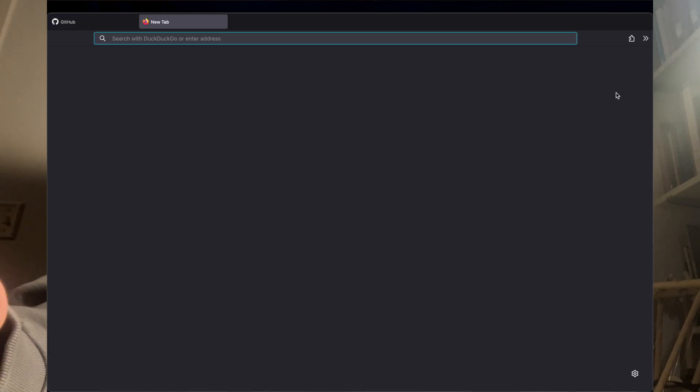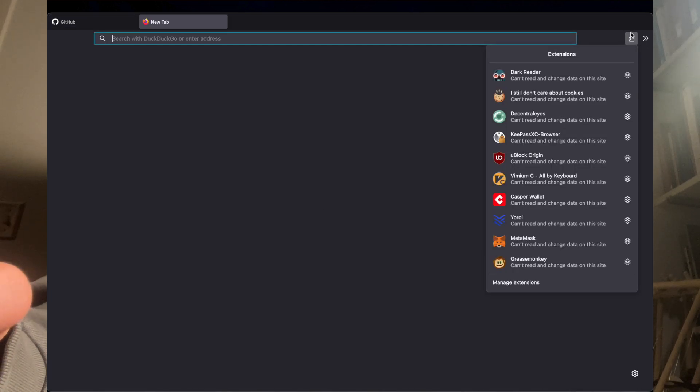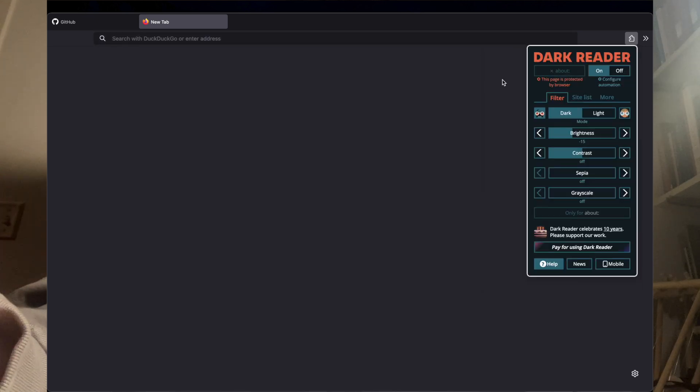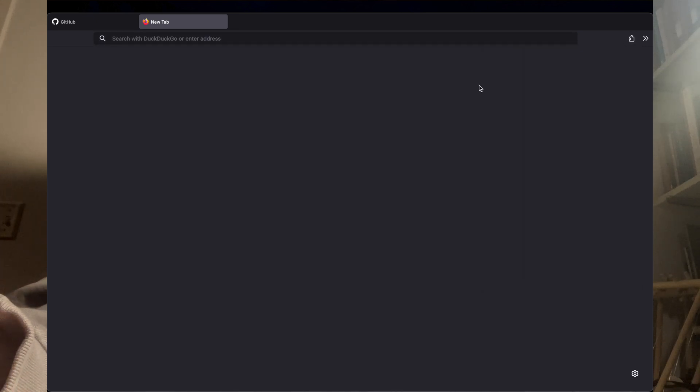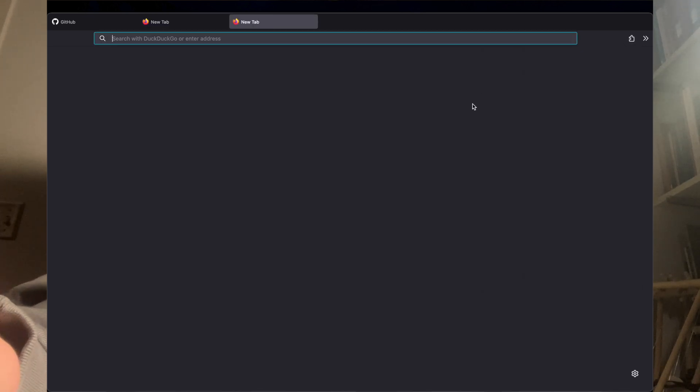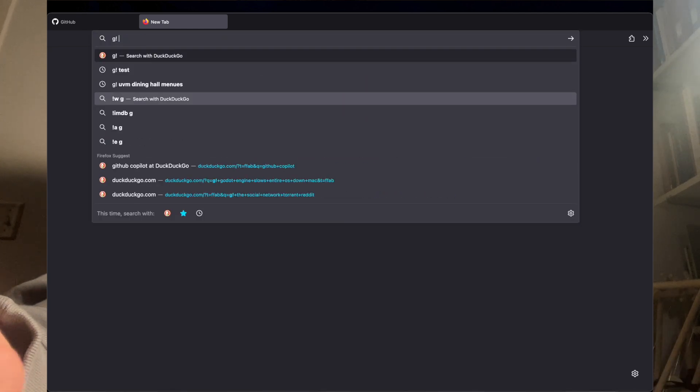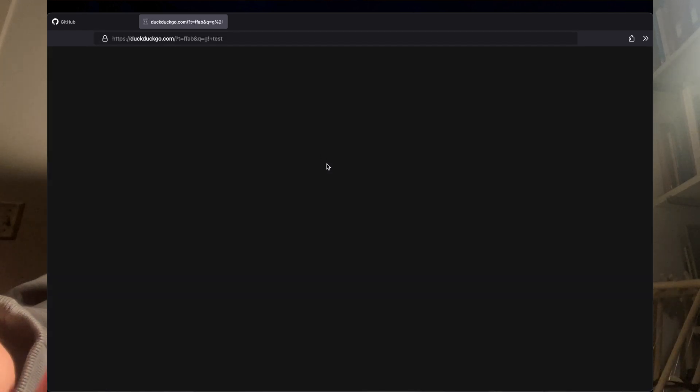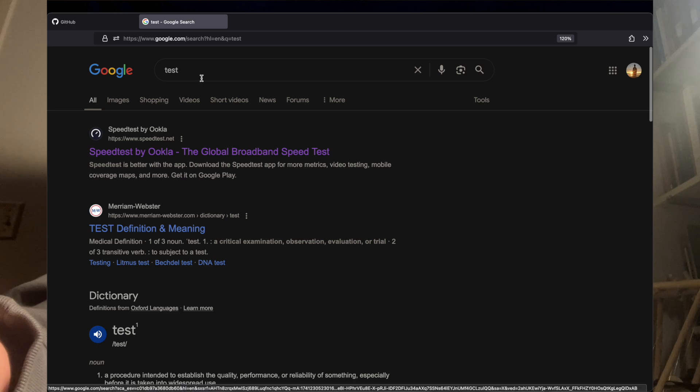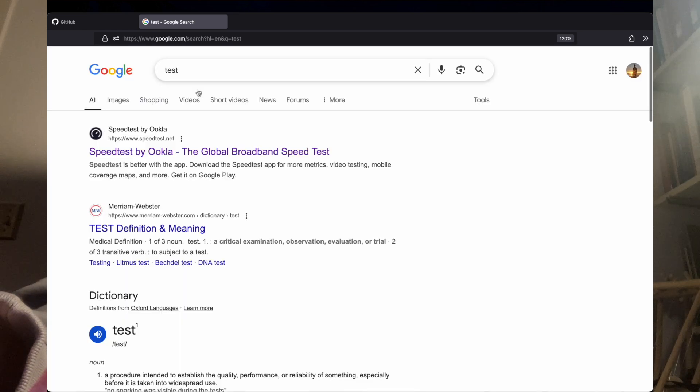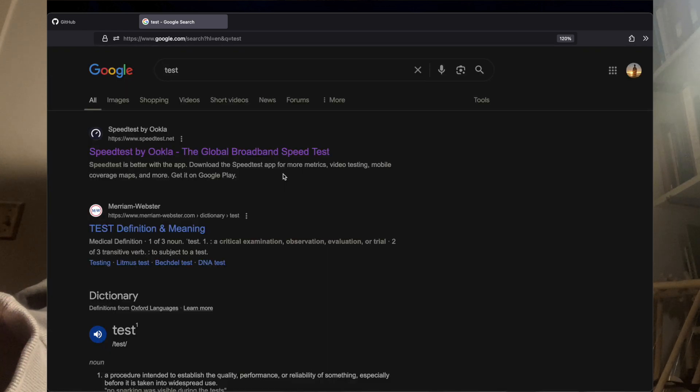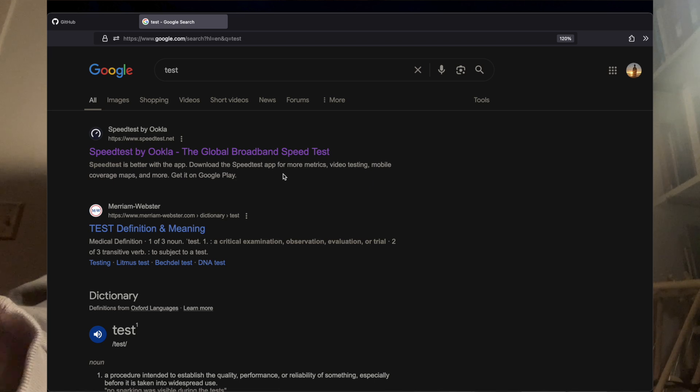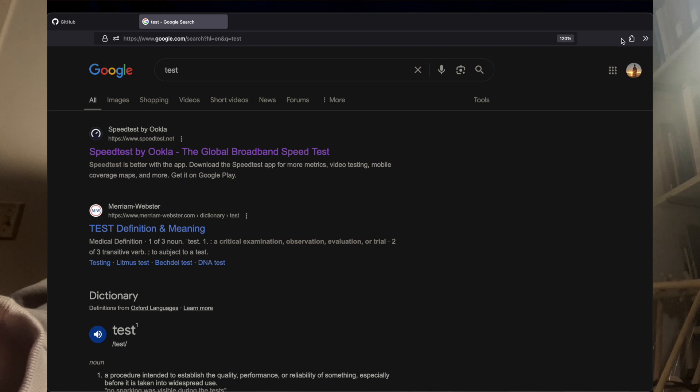Going down the extension list, I've got Dark Reader. This is a classic. This turns certain sites dark. So if I go to Google, using DuckDuckGo by default, but you can see I've got a shortcut. I can toggle light and dark. This is nice if I'm in a dark room sometimes and I don't want to get blinded.